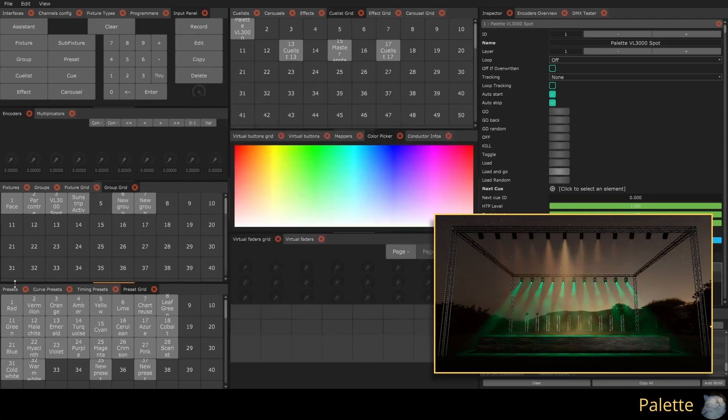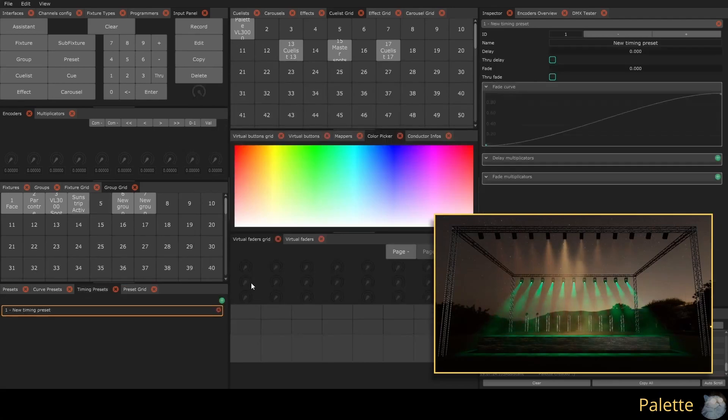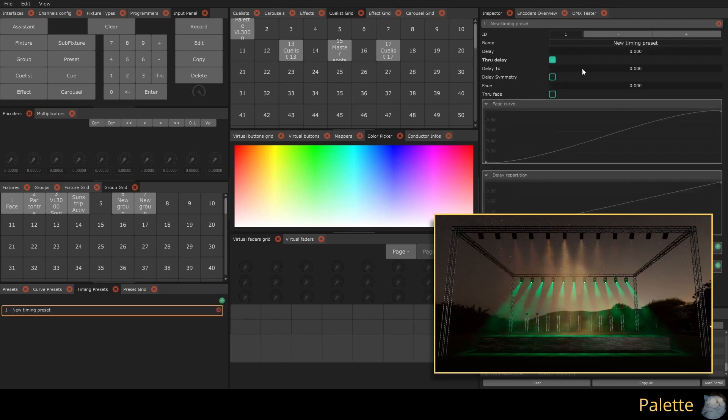Since we specified a timing preset number, we can create it and change the timings of our palette.